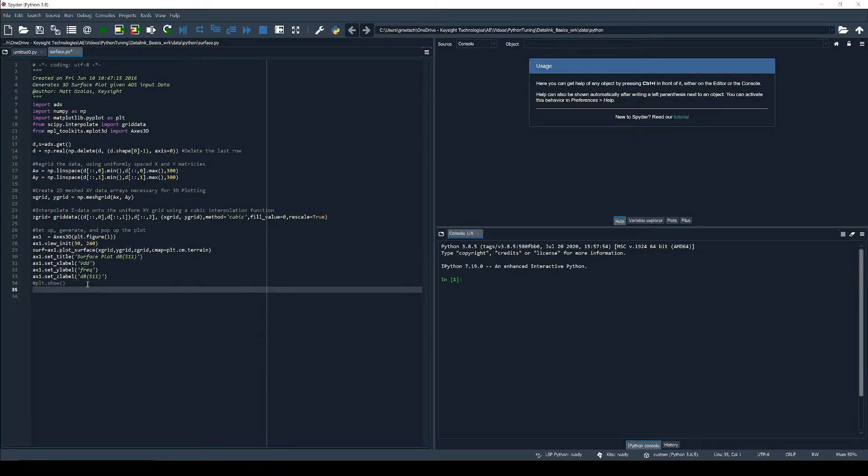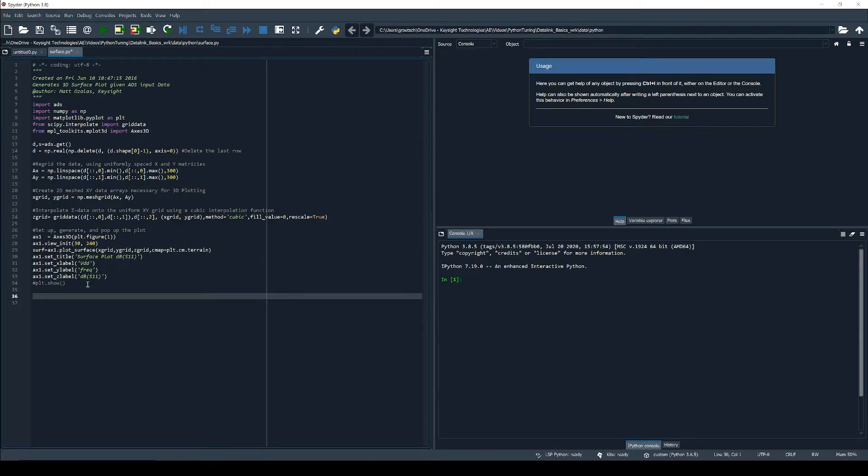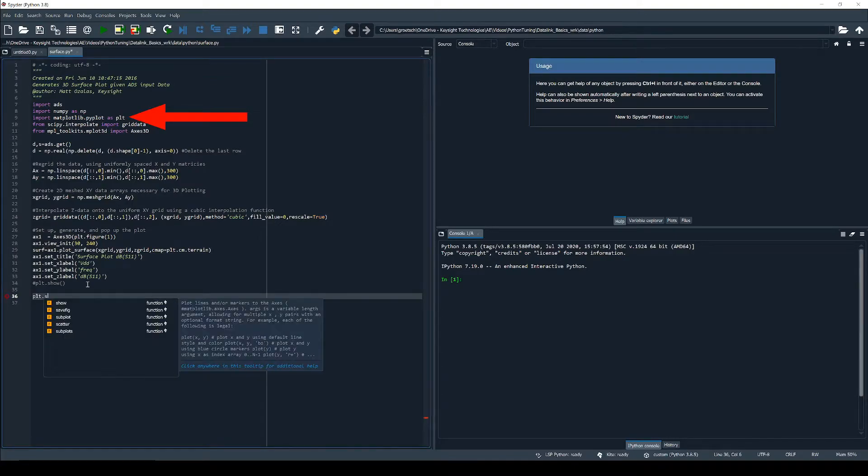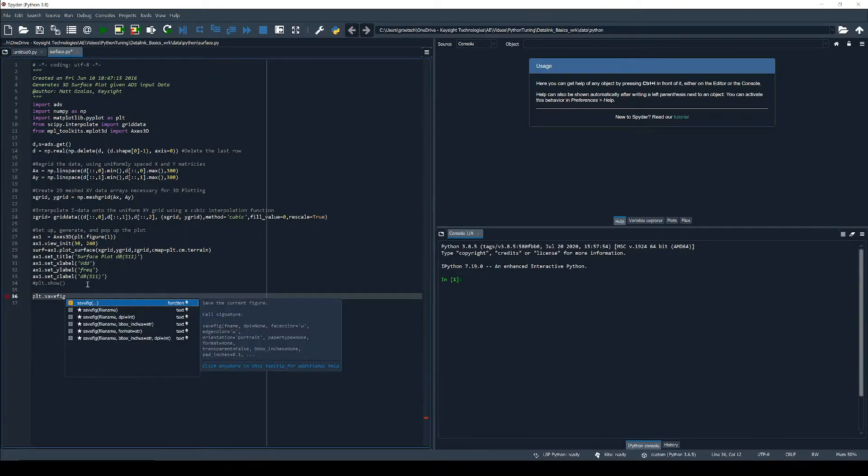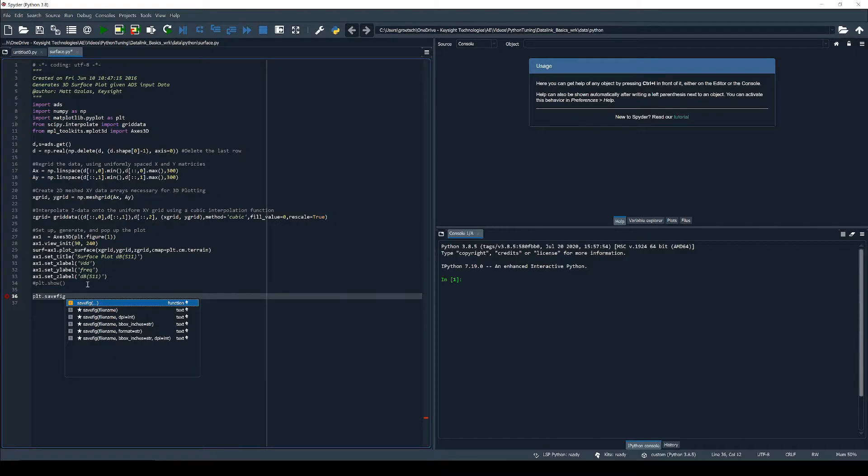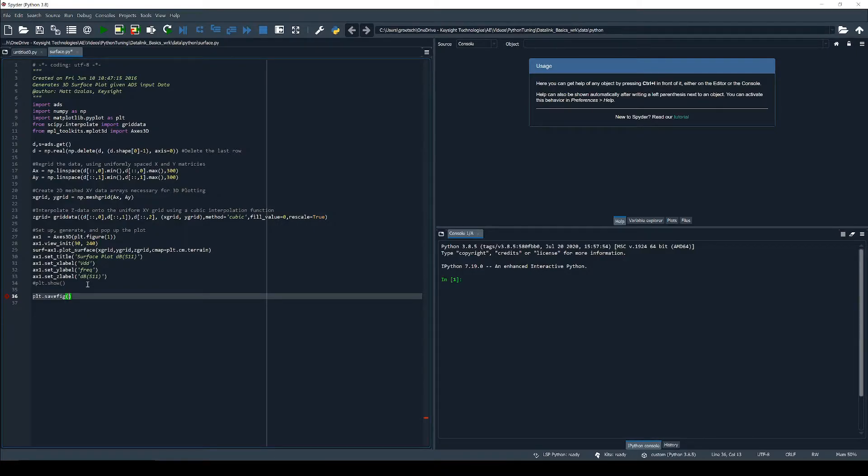In order to save the plot as a figure instead we use the command savefig from the matplotlib pyplot library that we already imported in the third line in the script. Now we only have to specify the file name. Let's simply call it fig1.png.